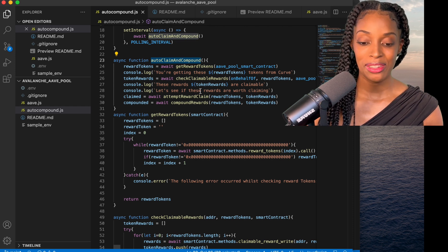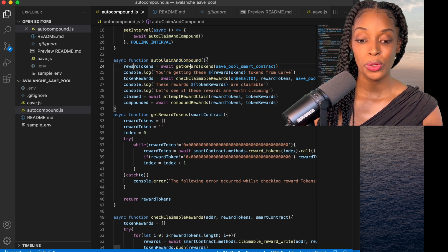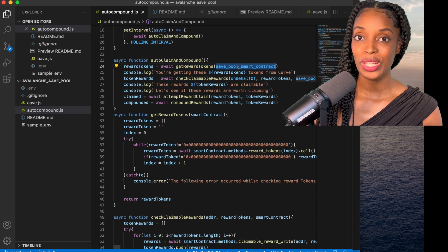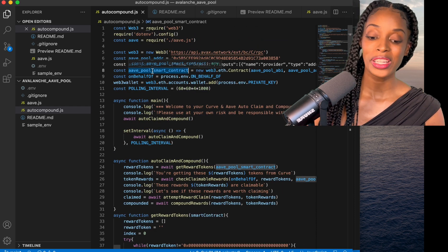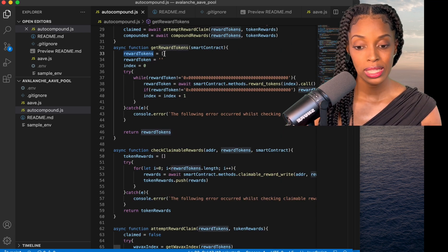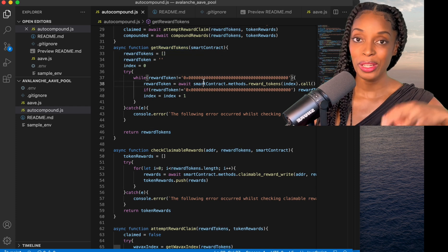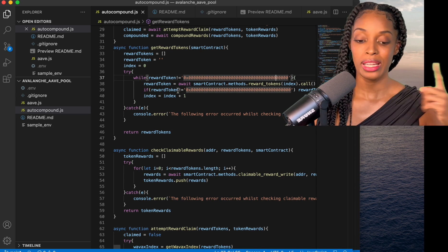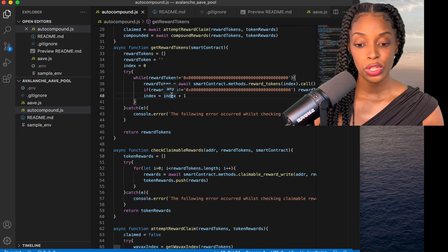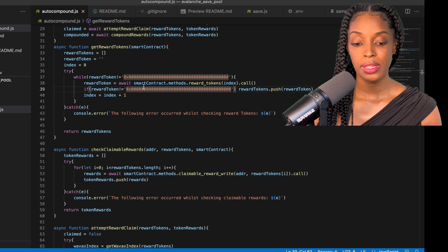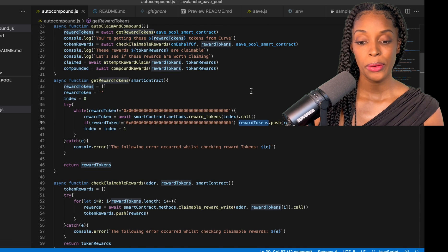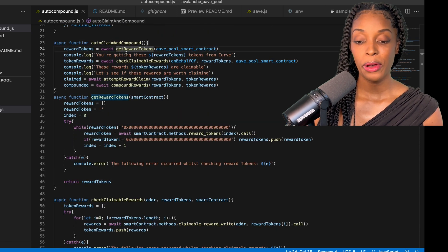Here I call a method called 'get_reward_tokens'. The way this method works is it takes in the smart contract — the Aave smart contract for the Aave pool on Curve — and then checks what the reward tokens are. I create a variable called 'reward_tokens', and while the reward token returned from the smart contract is not the zero address, I keep checking and incrementing an index. Each non-zero reward token gets pushed to the reward_tokens array.